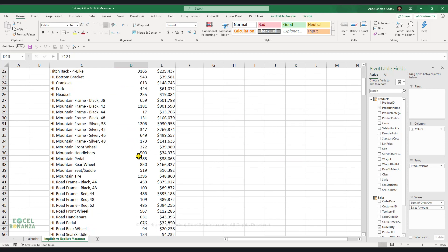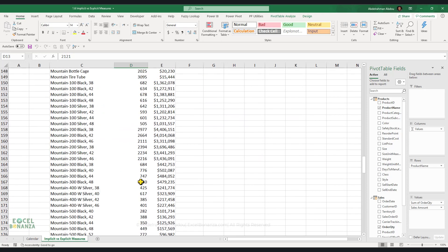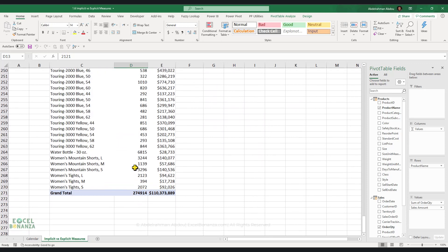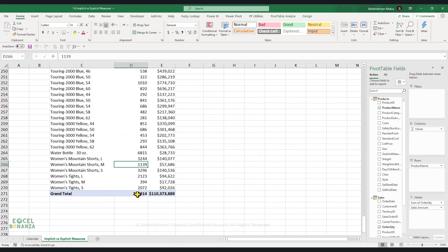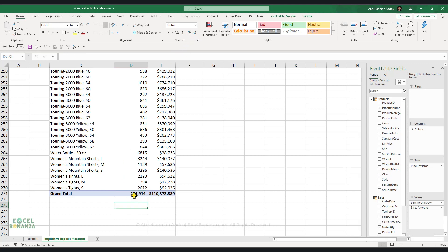So they are limited in that sense. Also, if you check this measure here, you can see that the numbers on it are not formatted. You can see that this number, which is the grand total 274,914, it's not formatted in any way, shape or form. It would be better if this has a comma with no decimal places, and it would be easier to read the number this way.